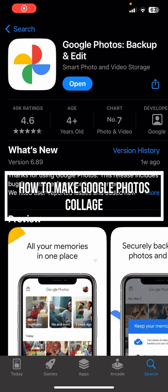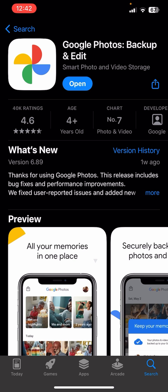Hello everybody and once again welcome back to QTV YouTube channel. Today in this video I'm going to show you how you can make collage photos on Google Photos app, so make sure you follow my steps till the end.